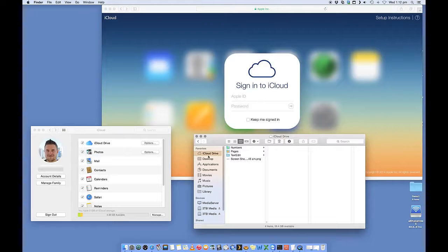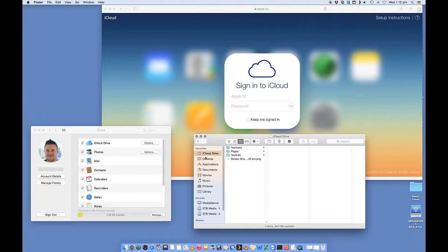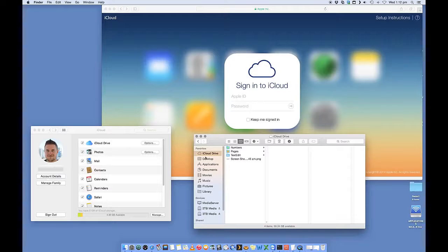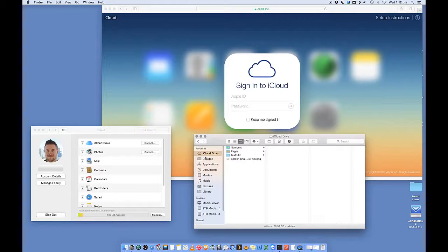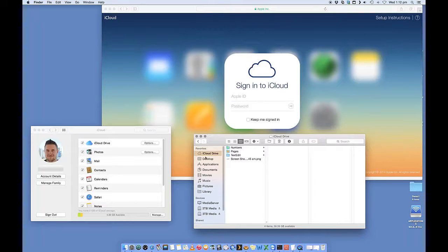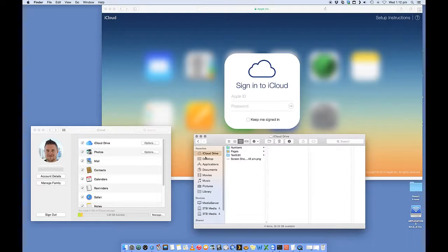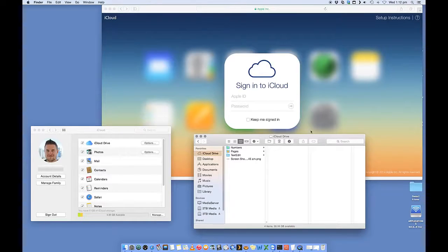So you've got to keep in mind that this iCloud Drive is not sitting on your computer, right? It's actually online. So when you copy stuff into it, it has to upload it to a server somewhere that Apple has, the iCloud server, and you'll be able to access that from anywhere.